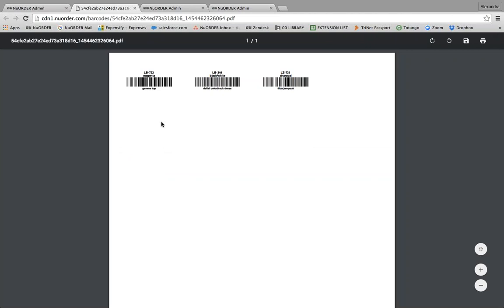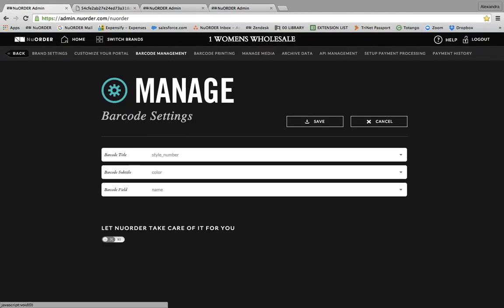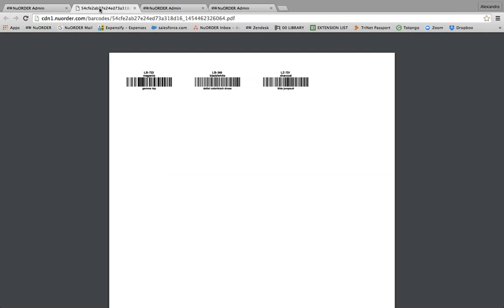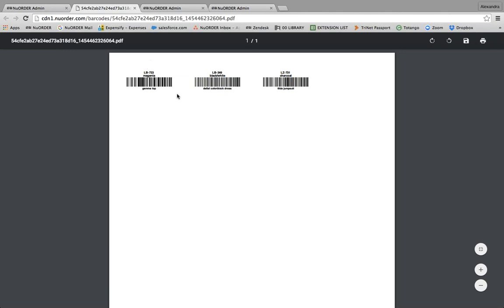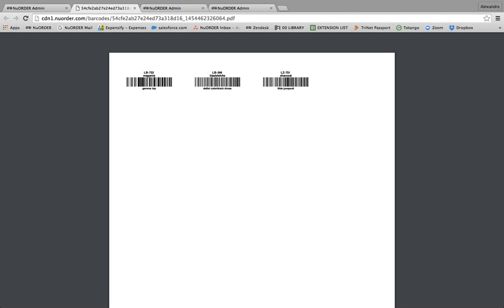Our demo barcodes here are set up with style number, color, and name — and you'll see that content printed on the barcode label. So if you're tagging your samples for a show, you can see all of the information on your barcode and easily correlate it to a specific sample. For example, I was working at New York Now this past weekend — a brand wanted to reference pricing information on their barcodes. They didn't have hang tags, and that is 100% a possibility.